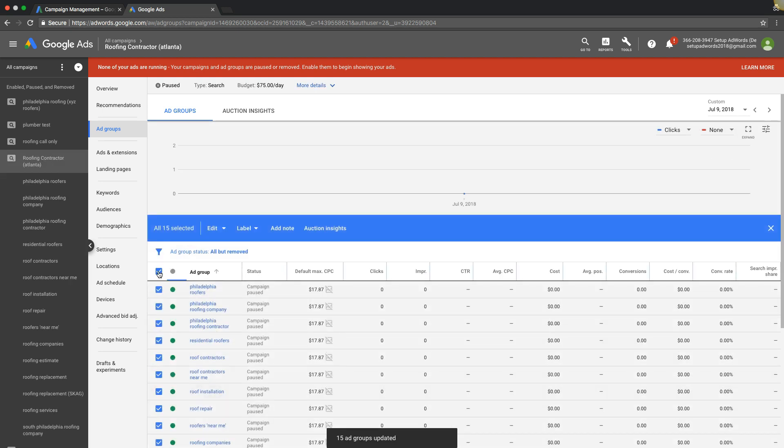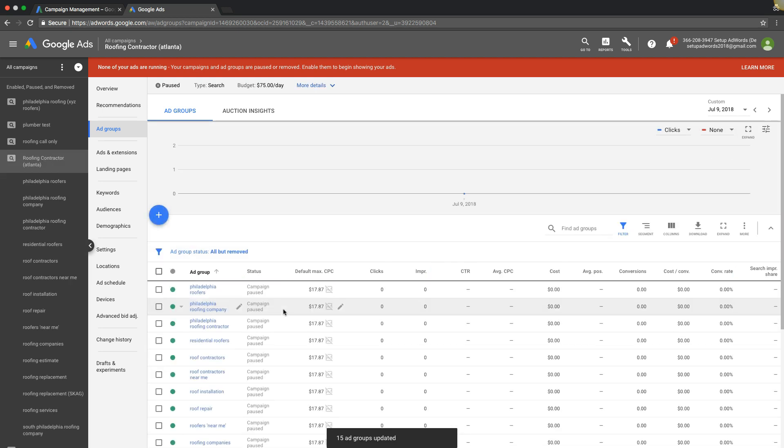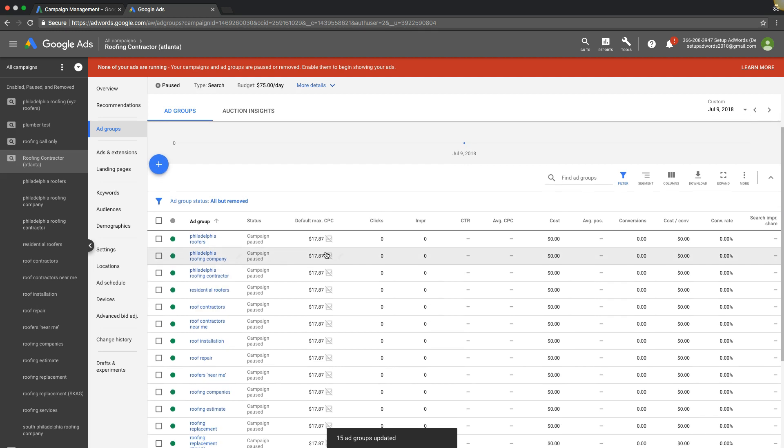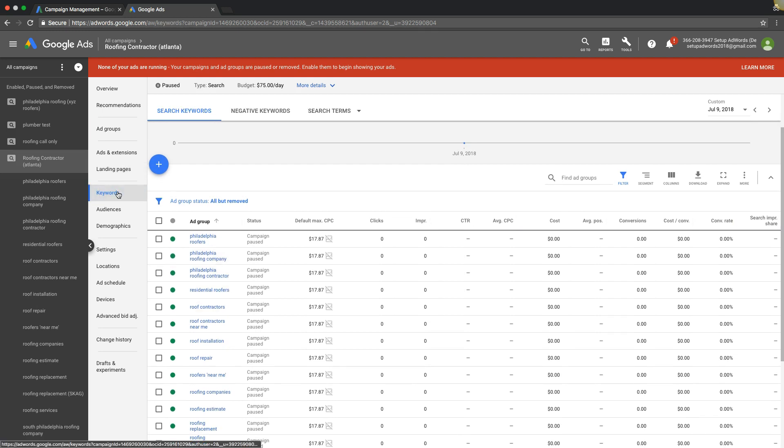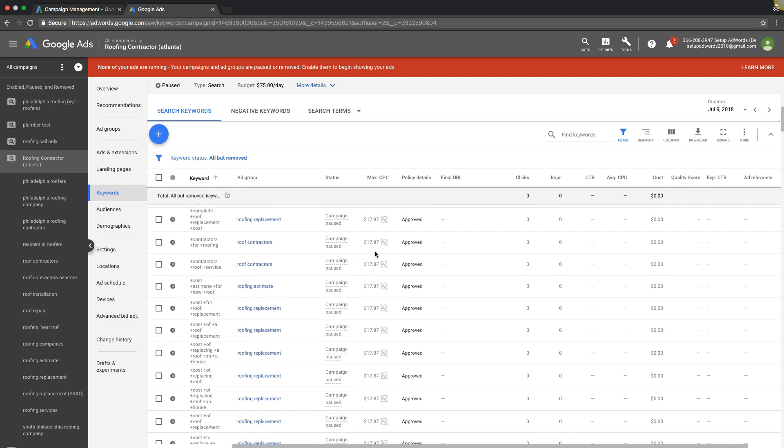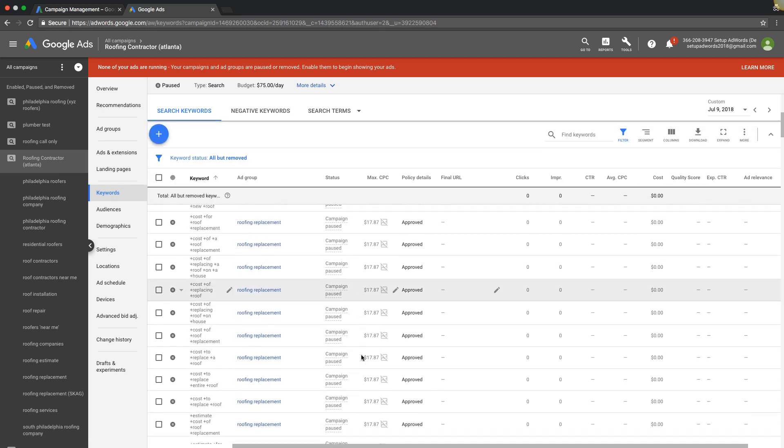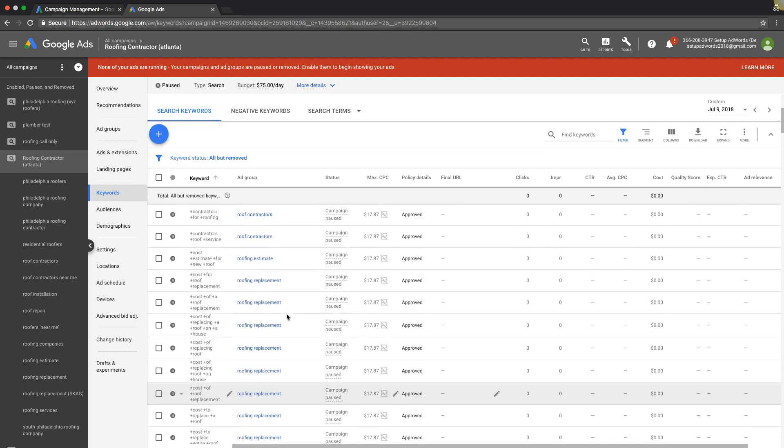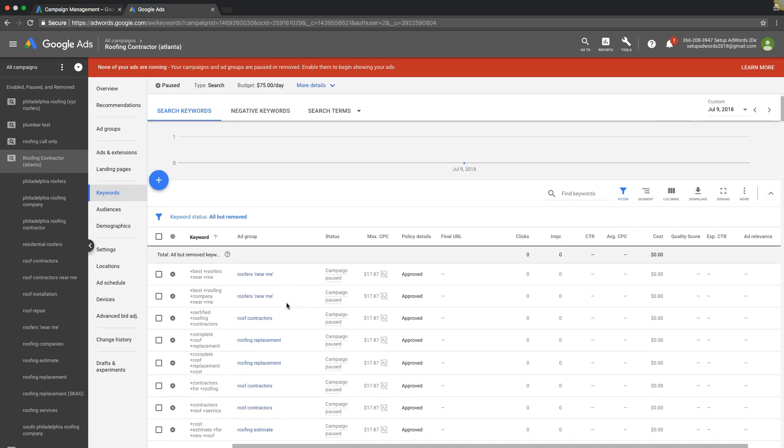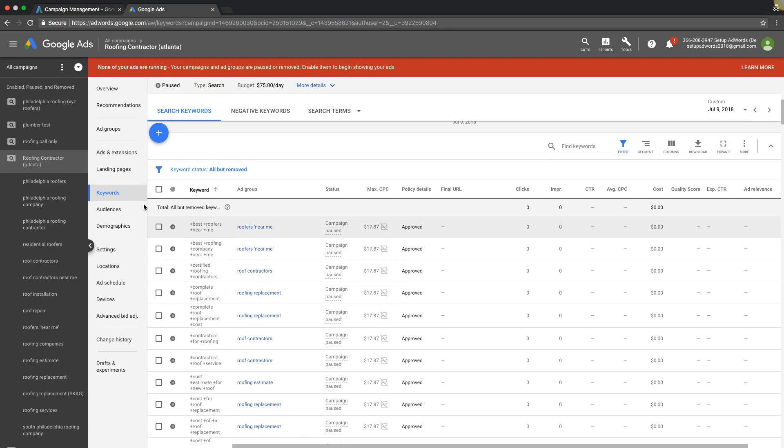That trickles down into keywords too, so we've got our keywords, you'll see they're all $17.87 as well. If you want to change individual keywords or anything like that, you would simply just come in to your keyword level of the campaign.